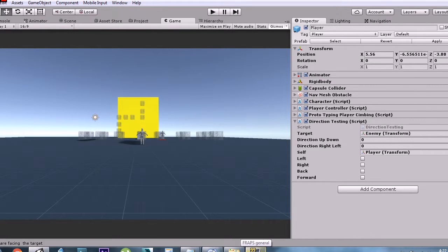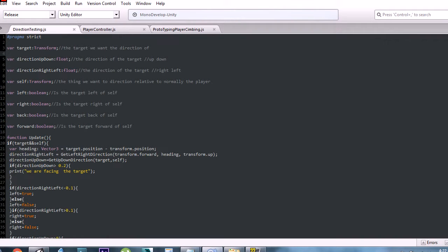Now let's go into the script. First we have our target — I basically explained all this before so I'll go to the update function. It just checks if it has the self and the target because we don't want it to do anything without that. Then this is where it finds which direction the target is in, and if you're facing that direction it'll print the message saying 'We are facing the target.'